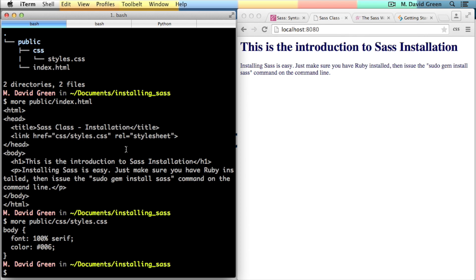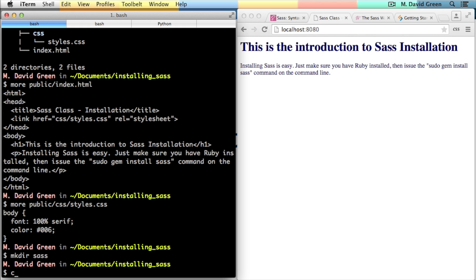So if I wanted to start doing CSS development using Sass so that I could have preprocessing power, what I would want to do in this installing Sass directory is create a directory called Sass. So let's make a directory called Sass. And inside of that directory, let's create a quick Sass file that'll just generate some quick and easy Sass. I'm going to call it styles.scss.